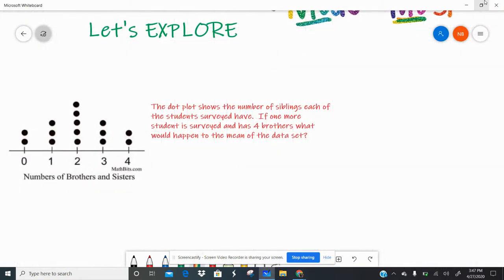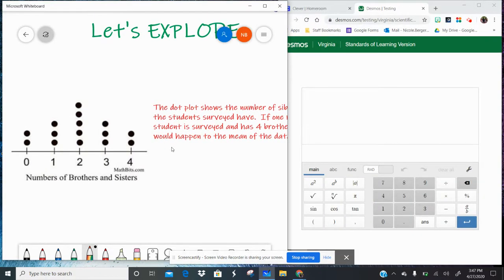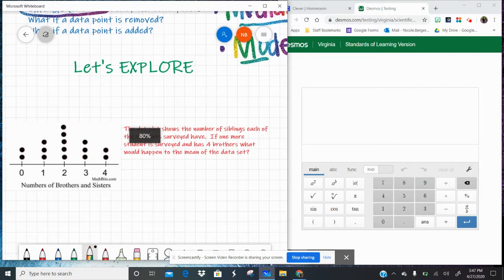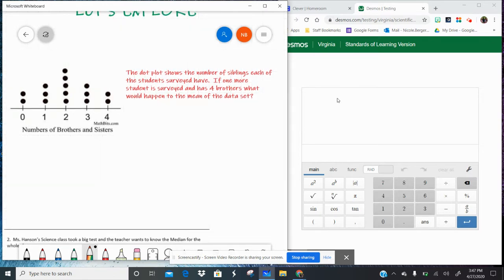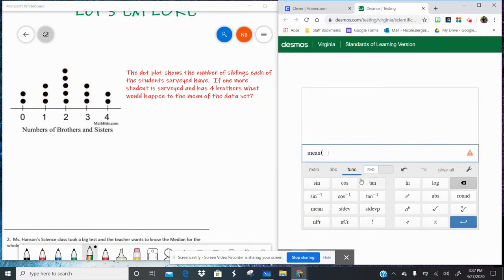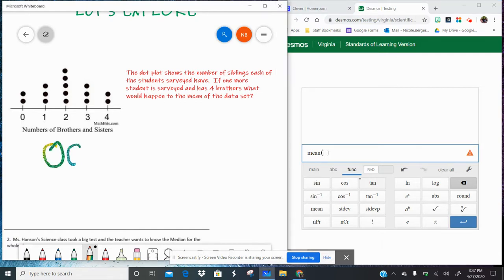Let me show you what I mean with this first dot plot example. I'll scroll over so you can see it with our Desmos calculator. Remember, go to function and hit the mean button when you're using the mean. The example says: the dot plot shows the number of siblings each student surveyed has. If one more student is surveyed and has four brothers, what would happen to the mean? Well, first we want to find the original mean — what I like to call the OG mean.